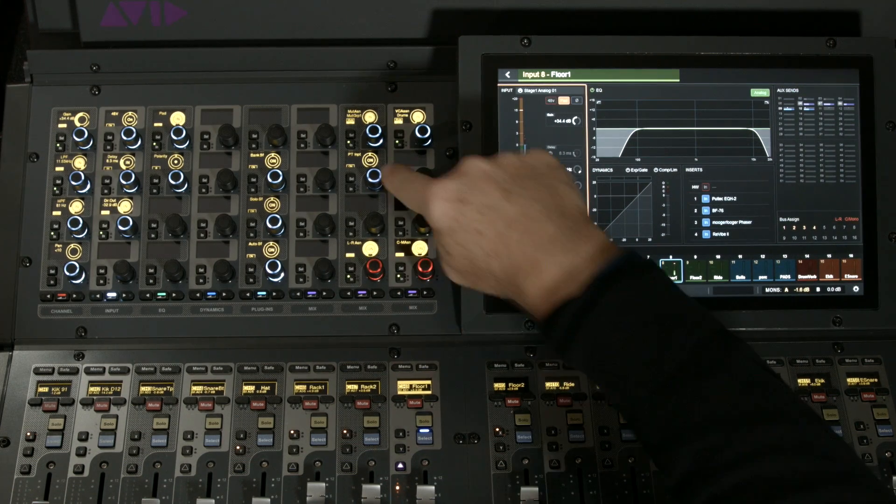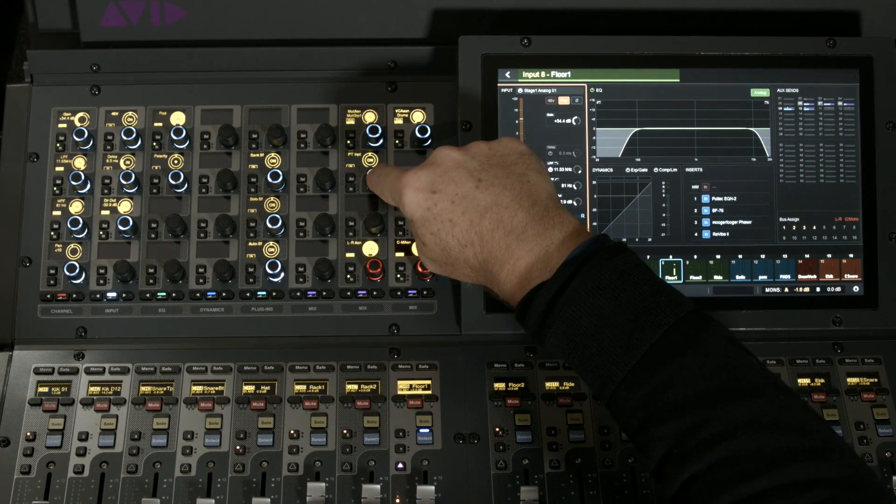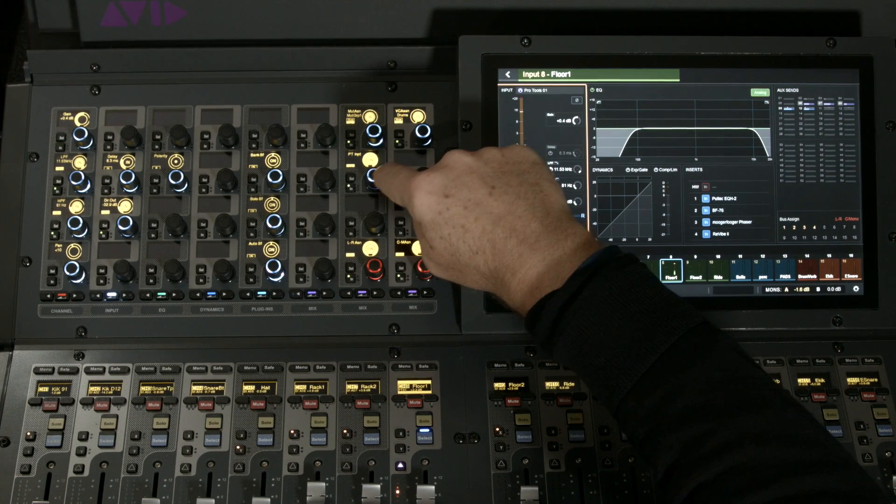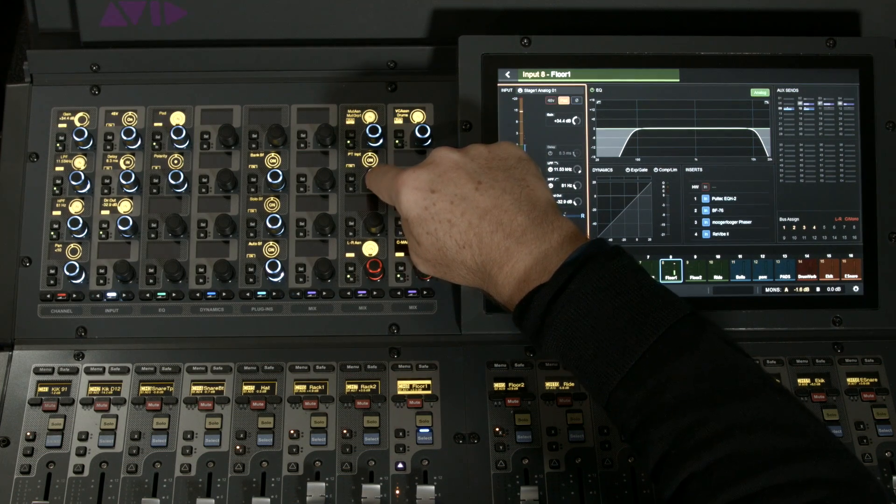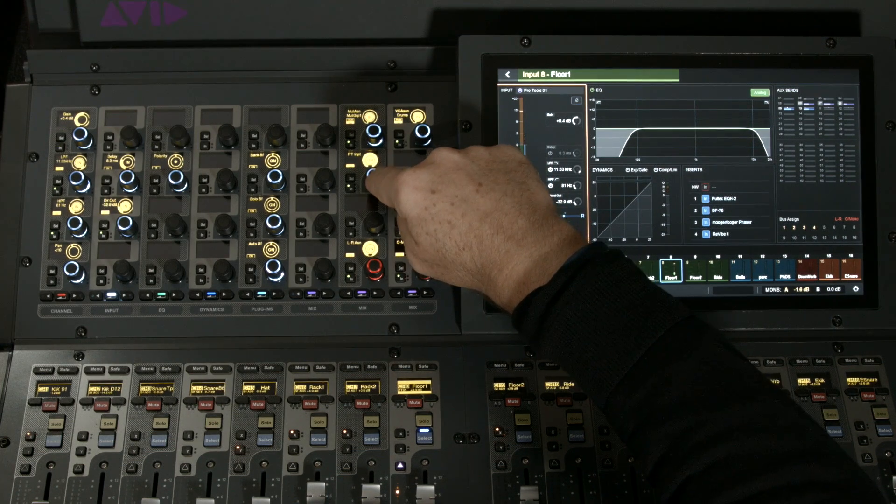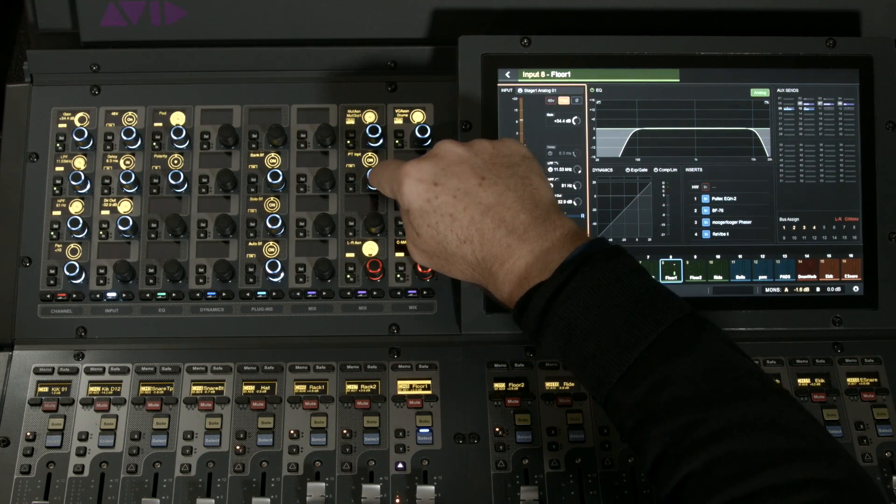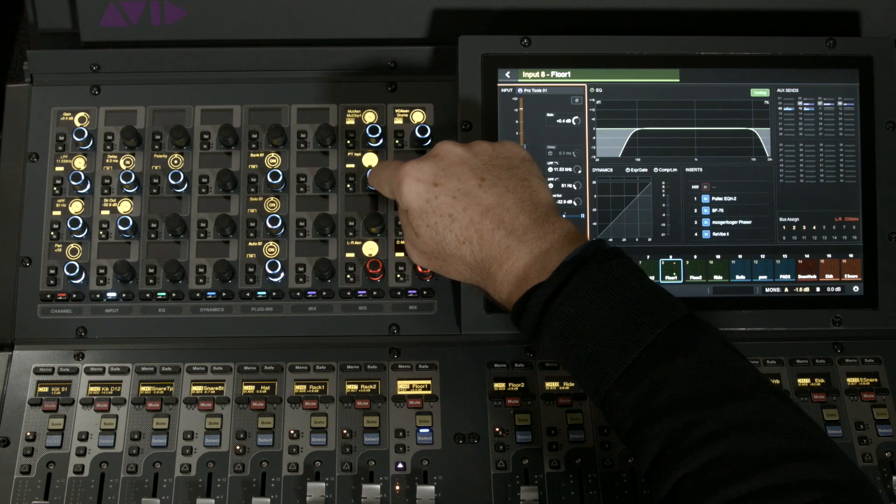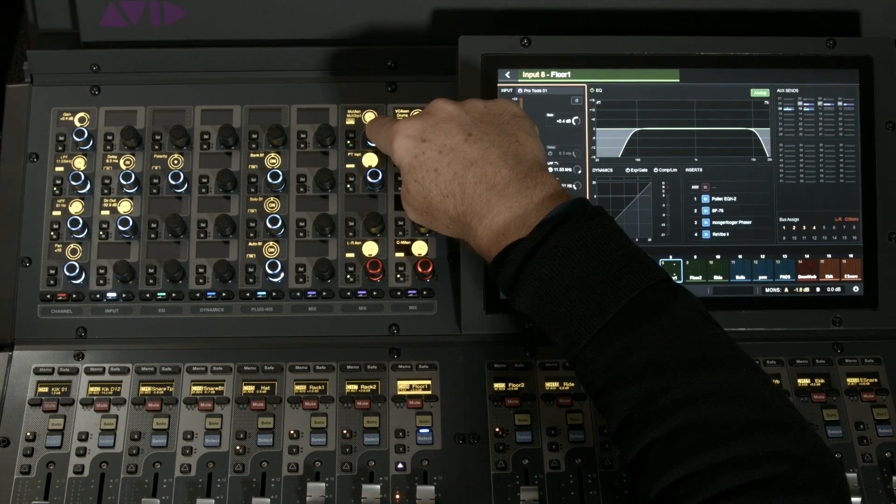Up here I have my Pro Tools versus stage box input on a per-channel basis. This is new for S6L. It's incredibly useful if a musician wants to work, for example, by themselves with earlier recordings.